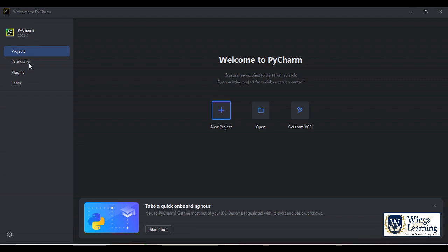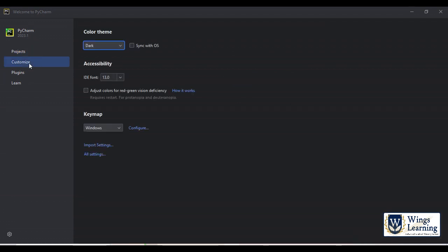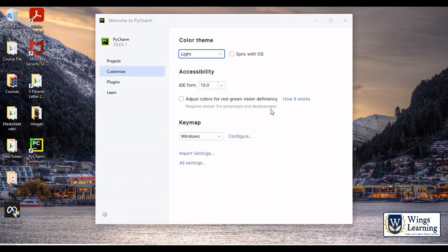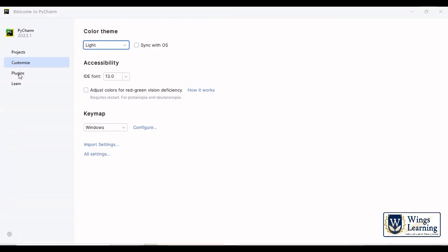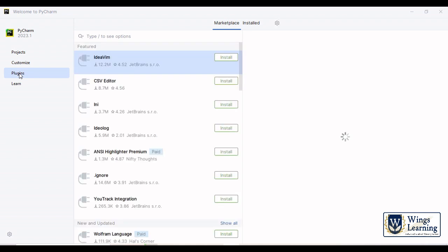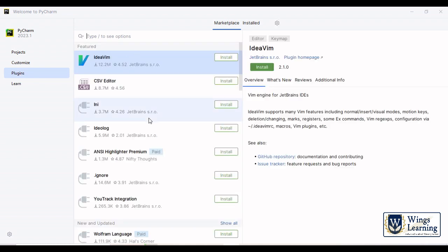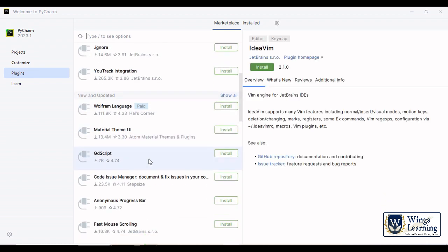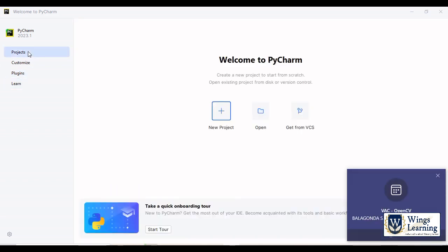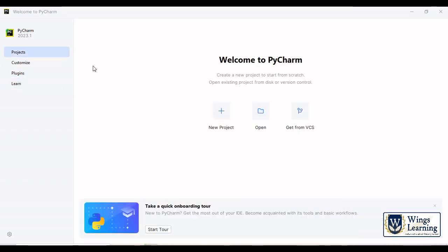Here you can see the customizing, what kind of theme you want. Usually I like the light color and plugins, it means whatever plugin you want you can use it. Let's just click project, new project.